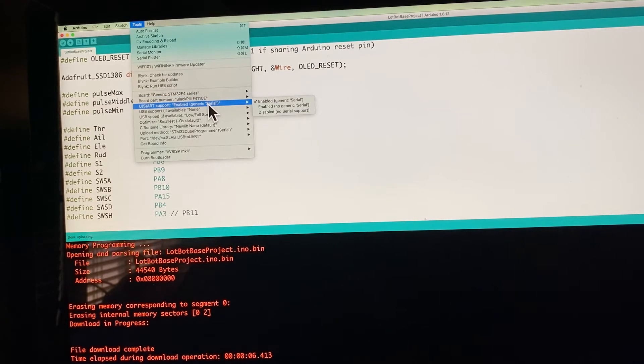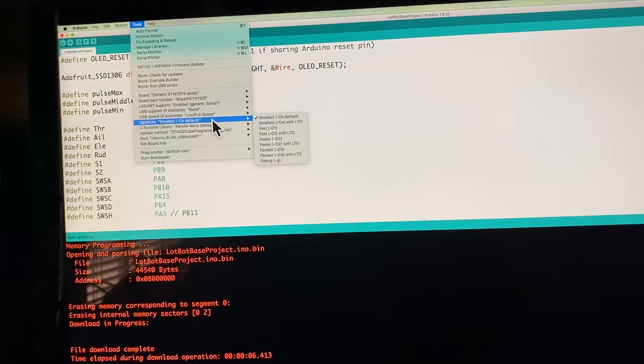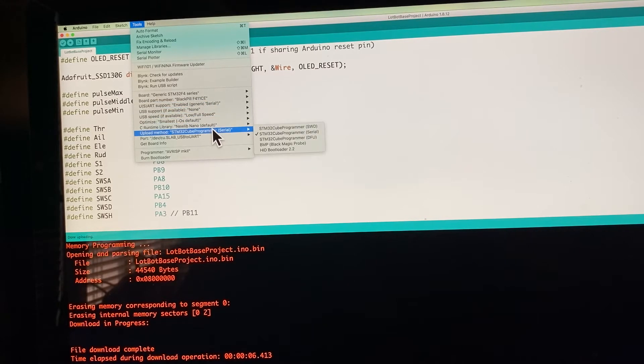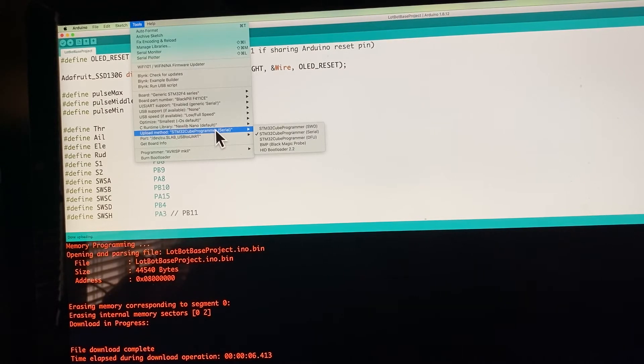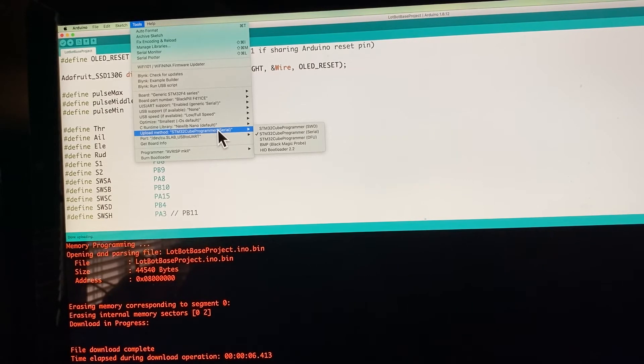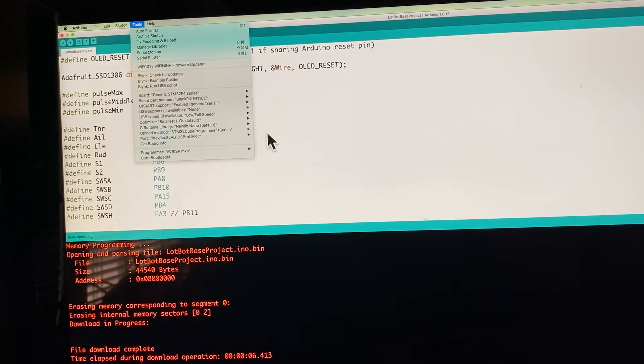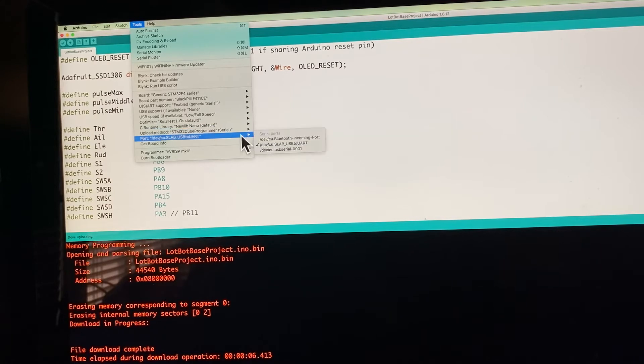You're going serial. The other thing you need to do for the black pill is to install an STM32 cube programmer to do the upload to the board itself, to the STM32 itself. We're going to be doing this serial, so you see it's selected as serial over here.